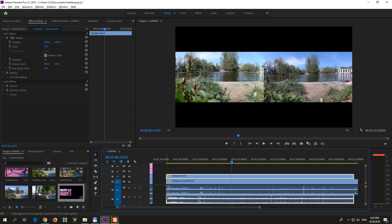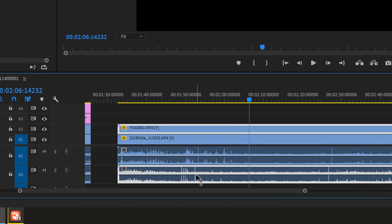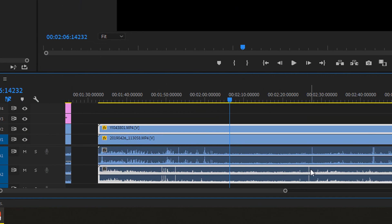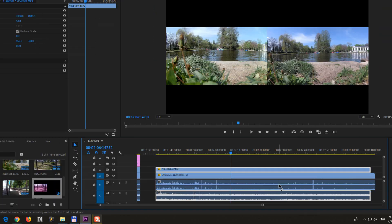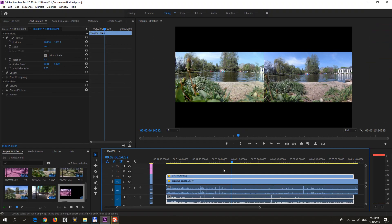Even if I bring both of them to the beginning, notice if you zoom in, there's a gap between them — they are not synchronized. This one on the lower track is here on the top one.